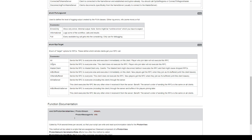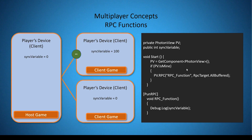The 'OthersBuffered' option is similar to 'Others' but also allows new players to receive old RPCs, just like AllBuffered. The 'AllViaServer' option sends the RPC to everyone including the local client, routing through the server or host client. Finally, 'AllBufferedViaServer' is the same as AllViaServer but also allows late-joining players to receive this RPC. So to recap: the first parameter when calling your RPC is the function name, the second is the RPCTarget, and every parameter after that is data you want sent across the network — these must match the parameters defined in your RPC function.